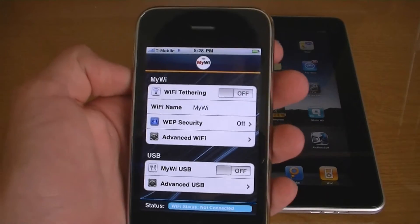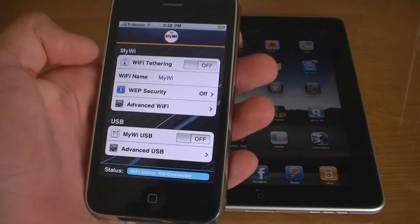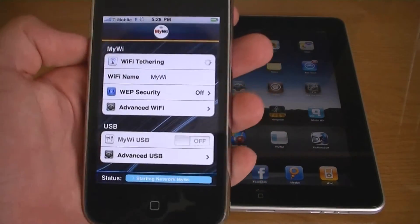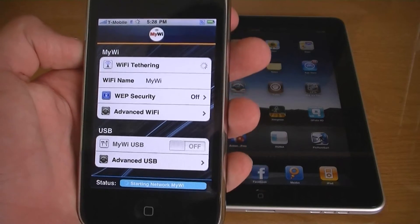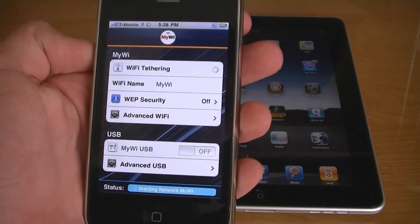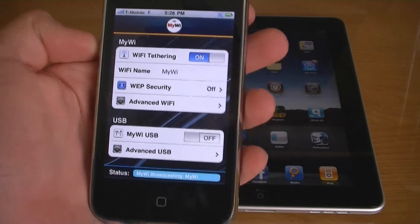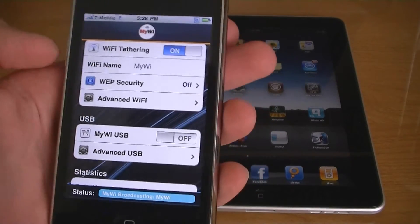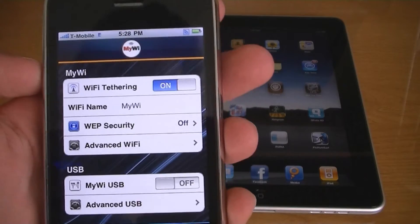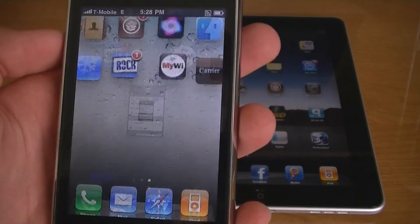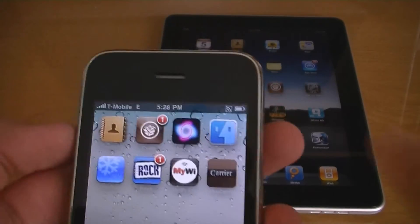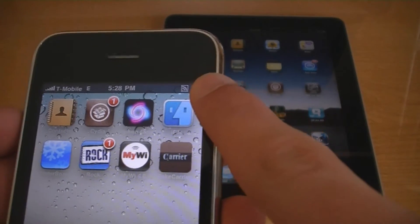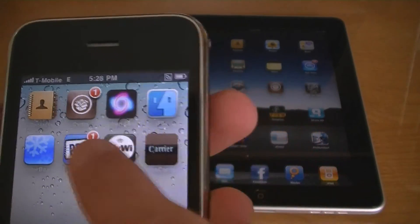To enable Wi-Fi tethering, toggle it to on. You can also change the name of the Wi-Fi network. While MyWi is running, you will see the icon displayed in the upper right corner of the iPhone.